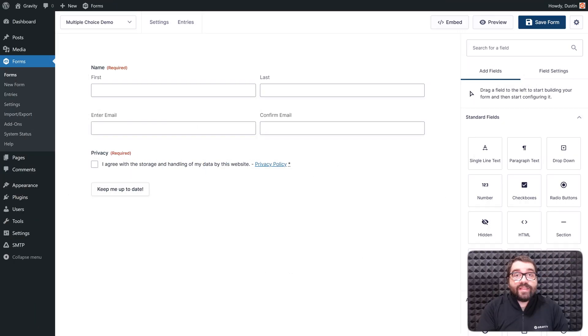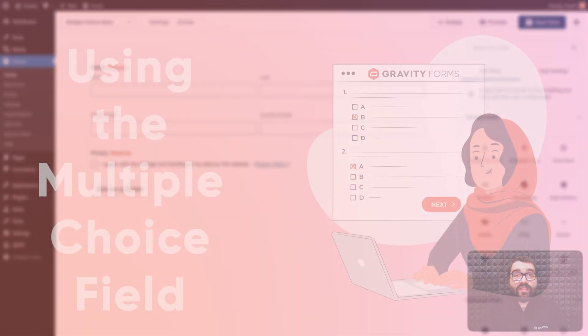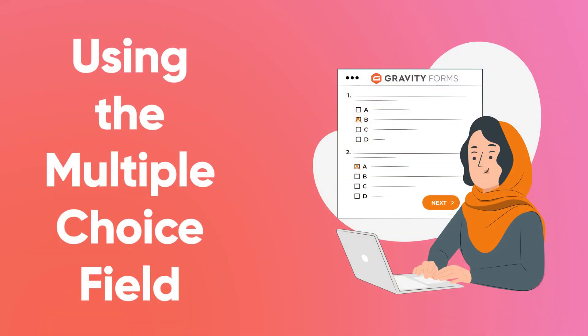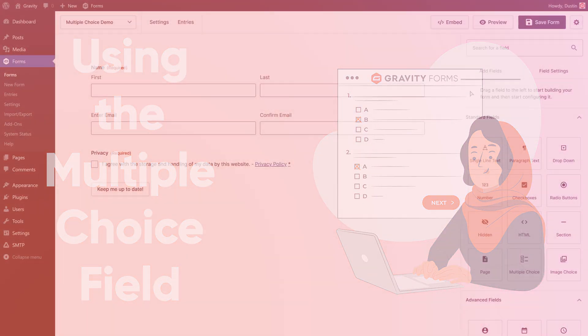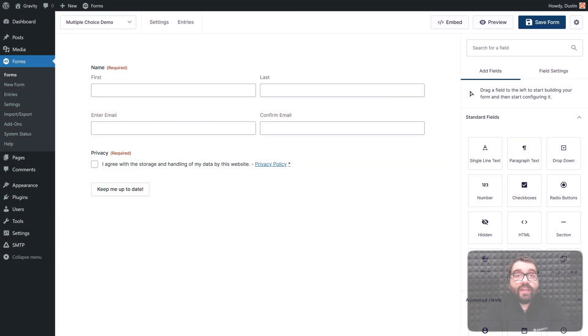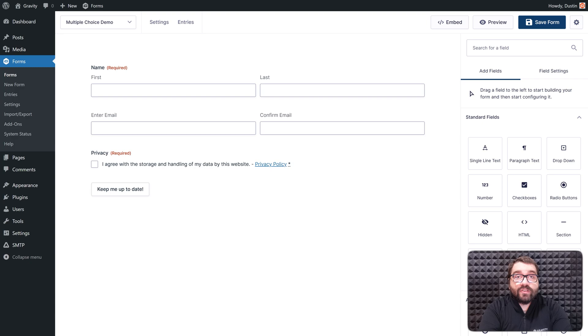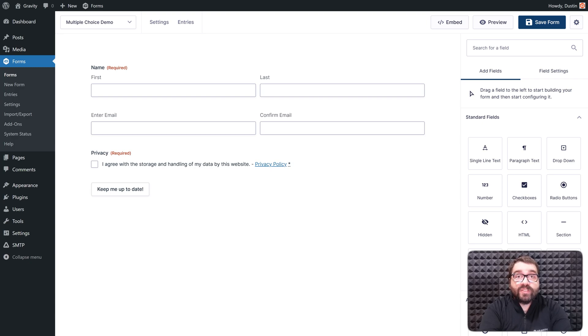Hey, this is Dustin from the Gravity Team, and in this video, we'll show you how you can use the Multiple Choice field in your forms. Here I have a newsletter signup form, and I want to give users the option to select the Gravity products with which they'd like to receive updates.